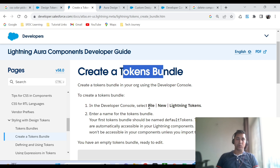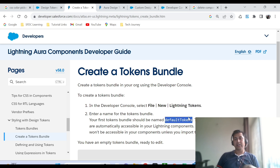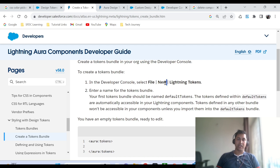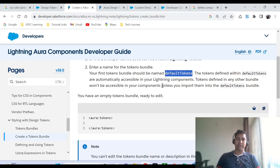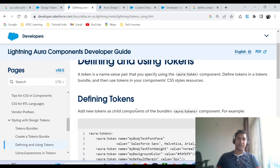To create their own design token, they have to go to the Developer Console, click on File, click on New, and select Lightning Token. One key note: when creating the first token, you have to make sure you name it the default token. If the team wants to create additional tokens, they can, but they must import all those tokens into this default token. This default token will be available in your component without even importing that token bundle. Once you create the file, the starting tag will be aura:tokens and the ending tag will be slash aura:tokens.